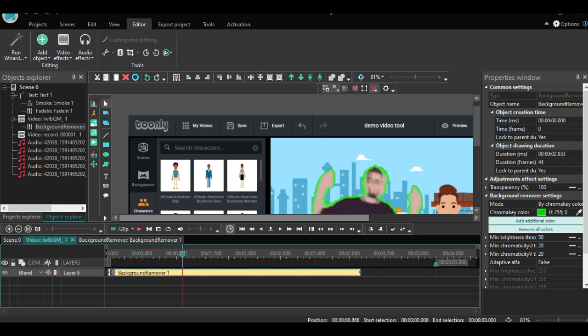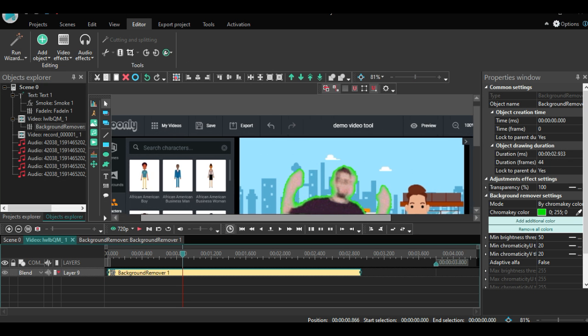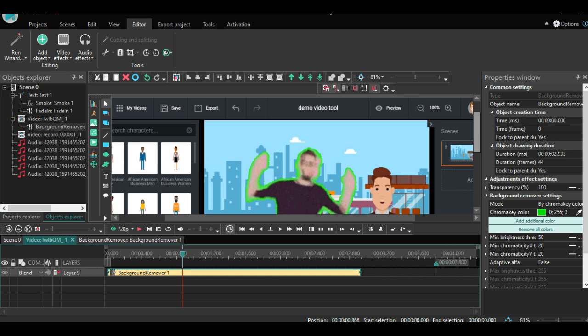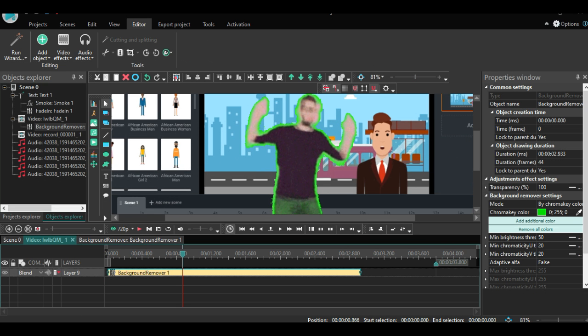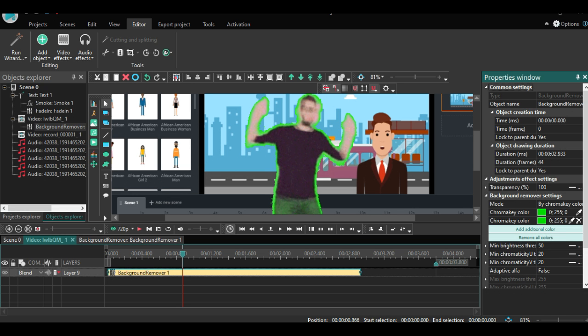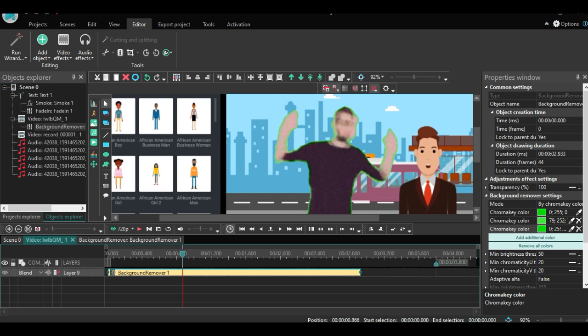If you are not happy yet with the result because you still see a green outline around your element, then just pick another tone of this color with the color picker. But remember, if you want to select multiple color tones then you will need the pro license. If you still see a small green outline after picking a few colors, you can fine-tune everything with the controls in the sidebar.